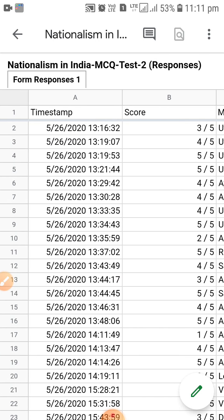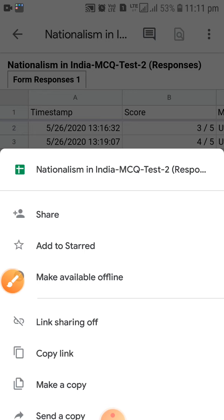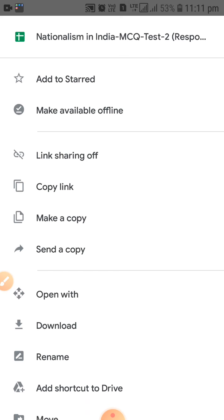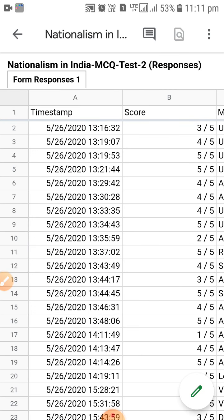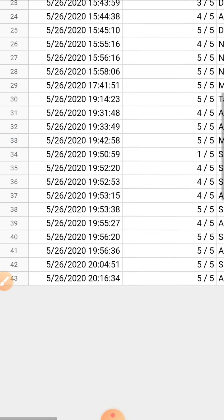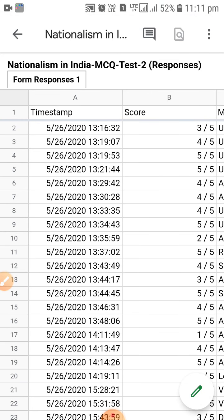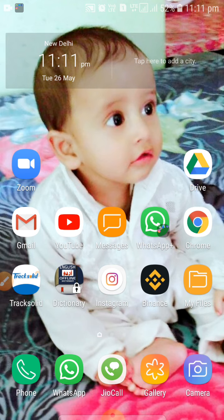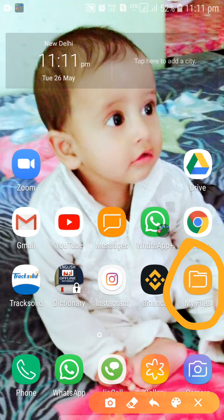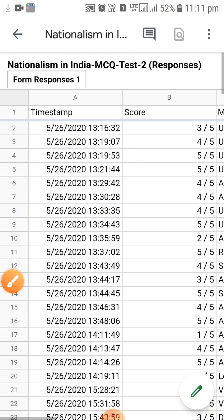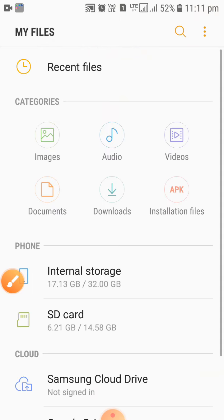You can talk to a particular student individually based on this data. Clicking on those three dots, you can see options to share, copy link, make a copy, or download. I am downloading the particular Excel sheet. Then I will go to my downloads folder and share it on WhatsApp.